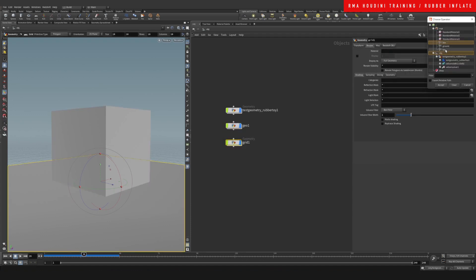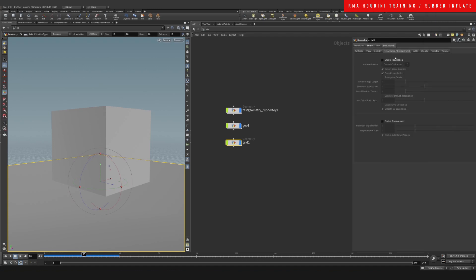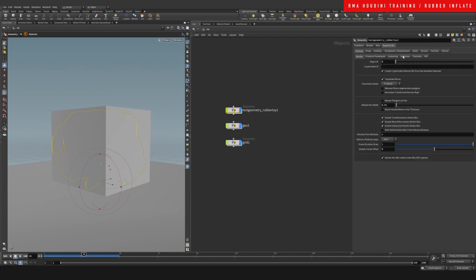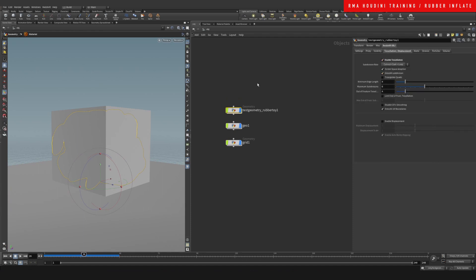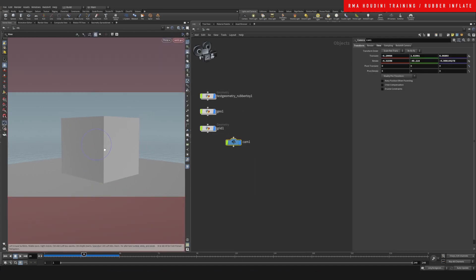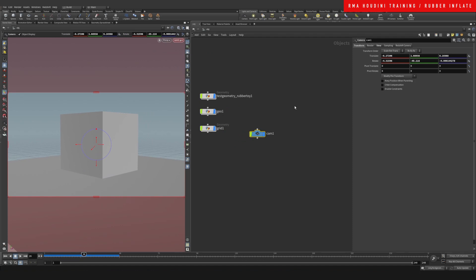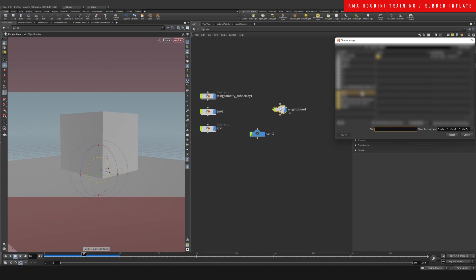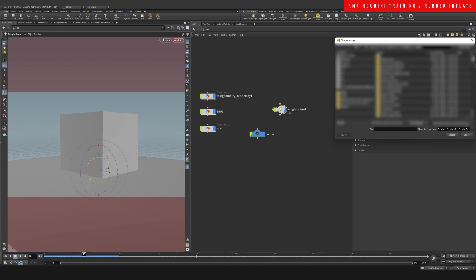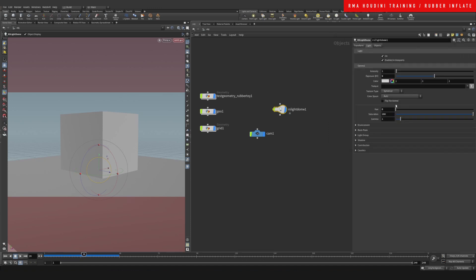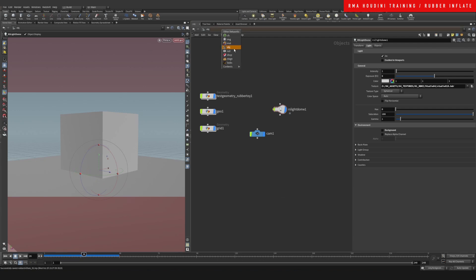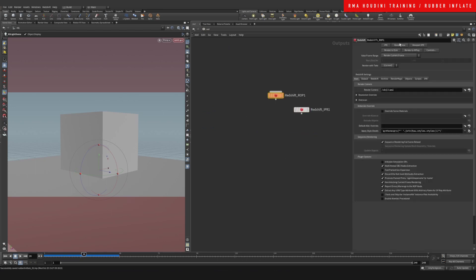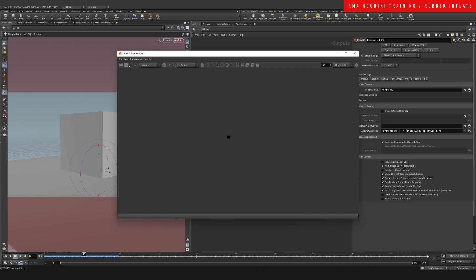For the grid - our ground plane - we can subdivide it but do not smooth it. For our body we do want tessellation and we do want it to be smoother. We'll drop a camera, place it in the right spot, and we'll need a dome light. I'm gonna disable it on the viewport, save the background, drop down a Redshift render view node, and let's hit render.